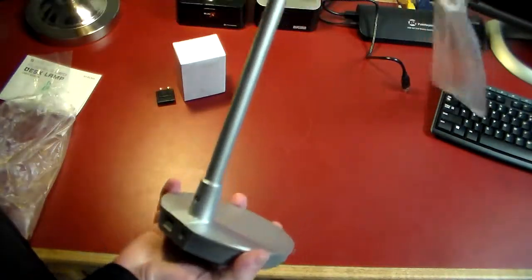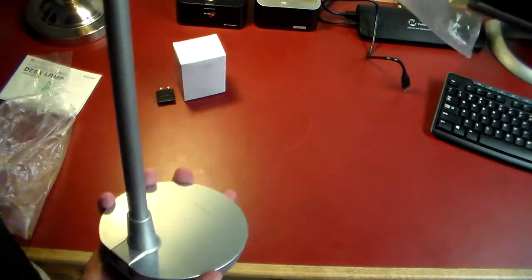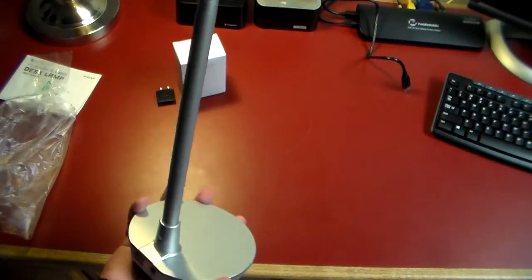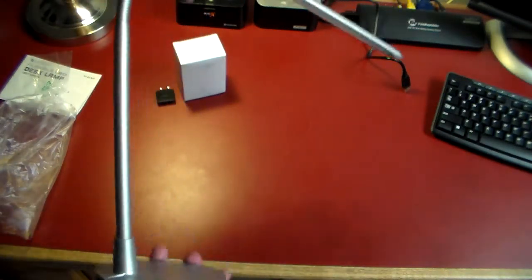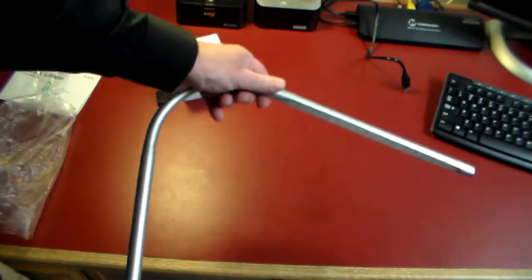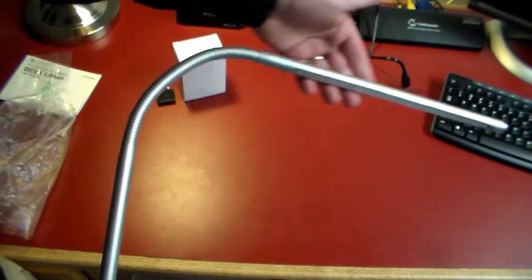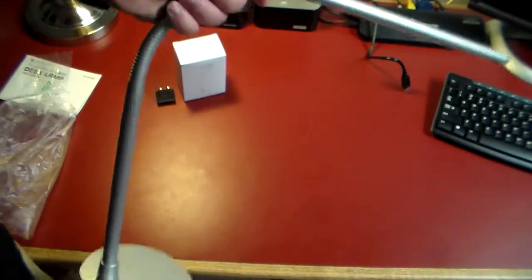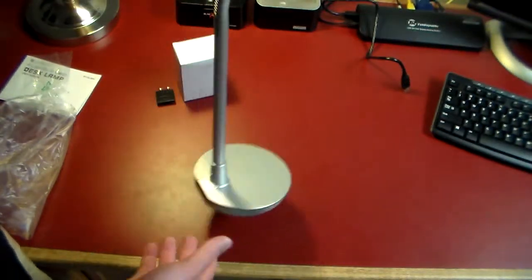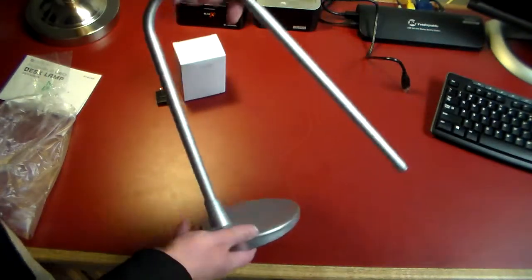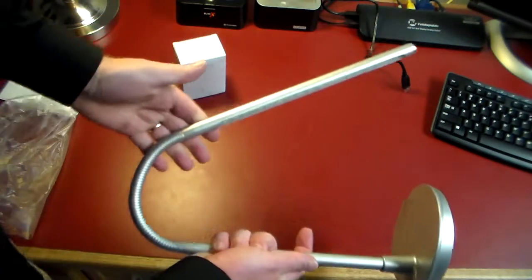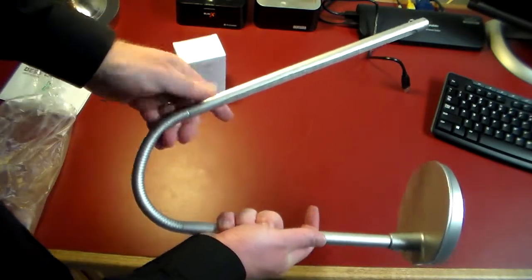Very nice looking design here, very business-like, very professional. Actually a lot bigger than I thought it was going to be. I can't even fit it all in the frame here. So there is the lamp itself, contoured to fit the screen.